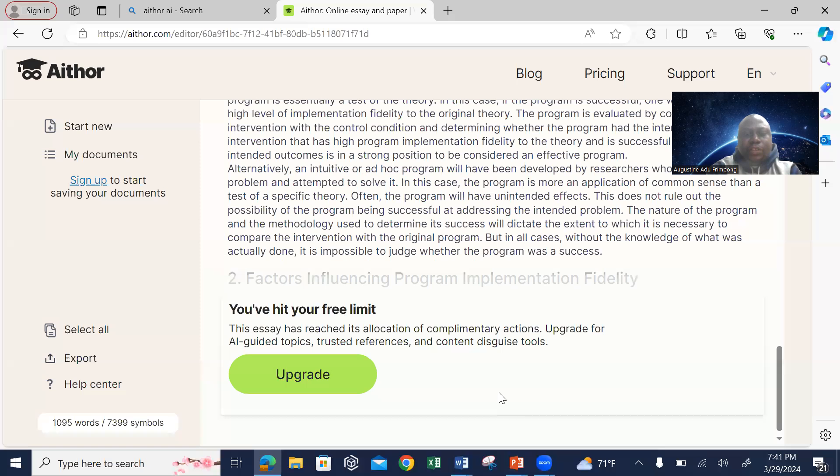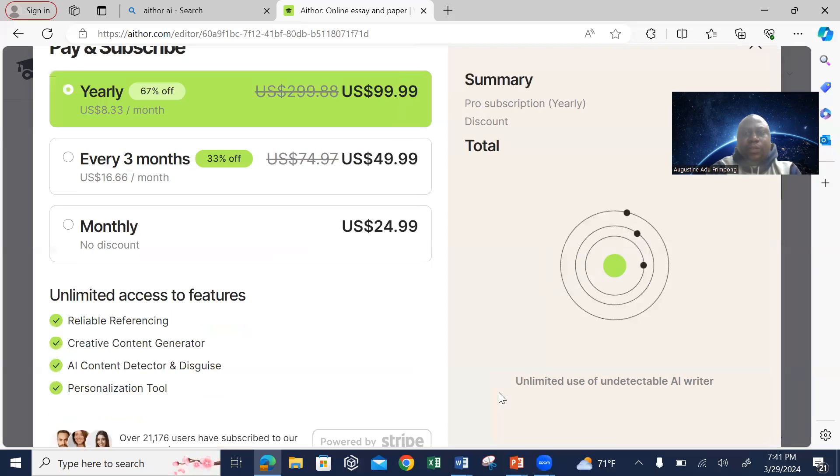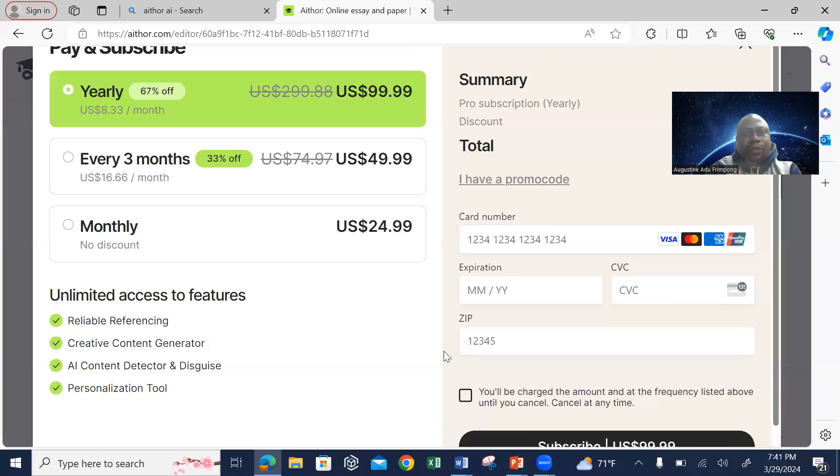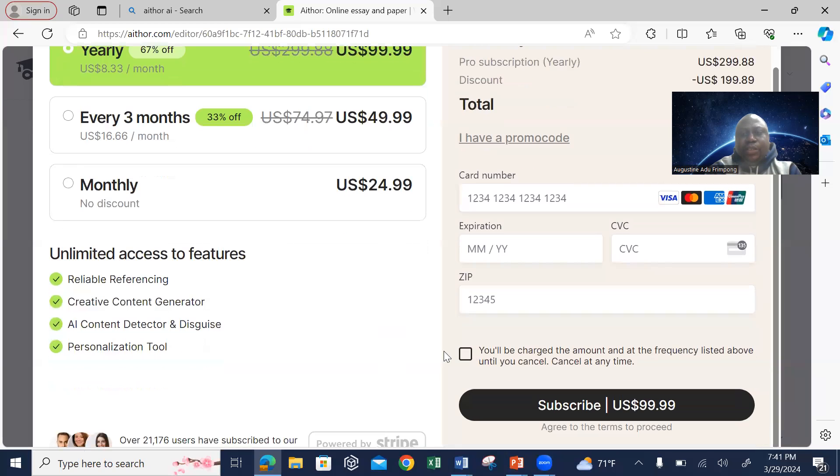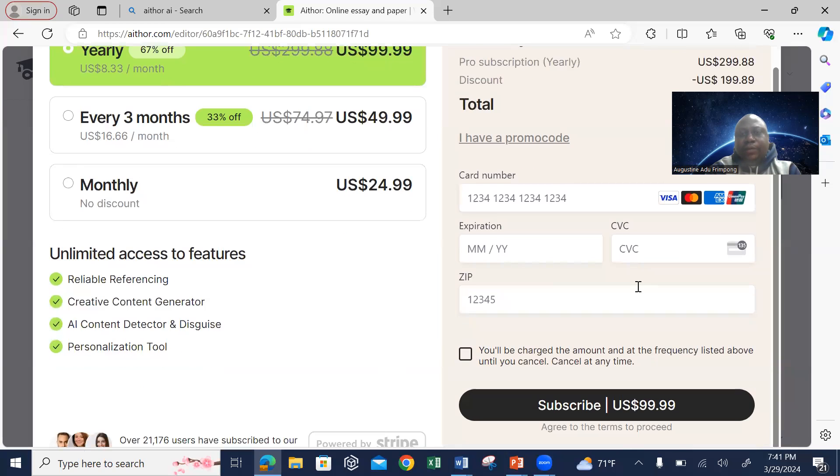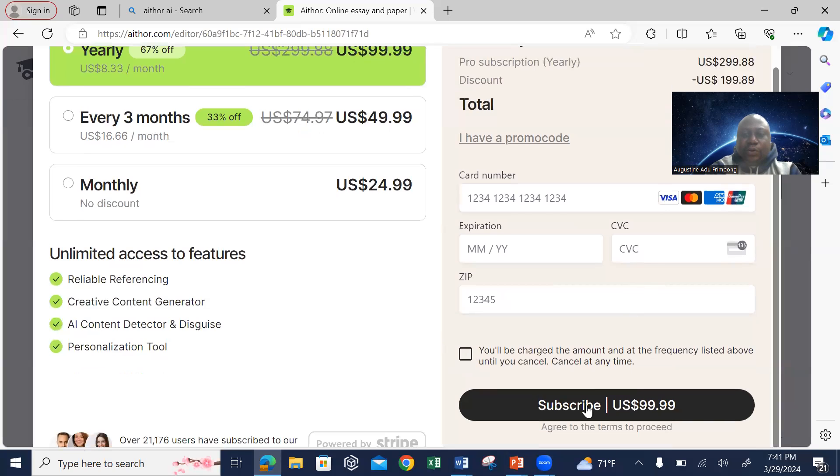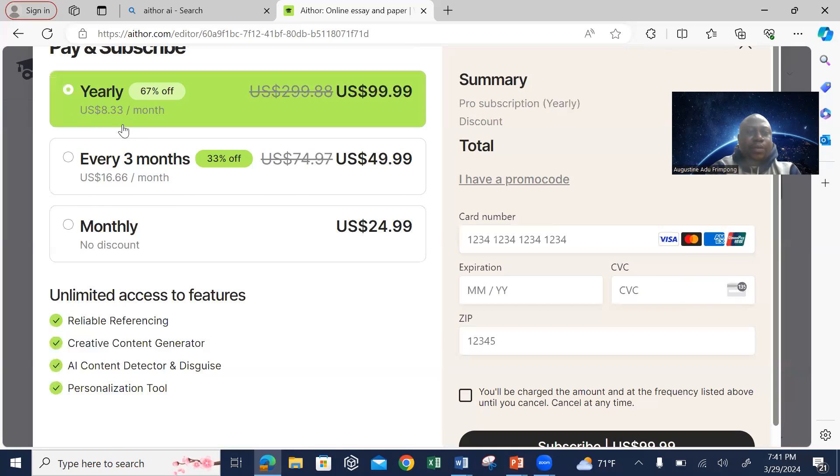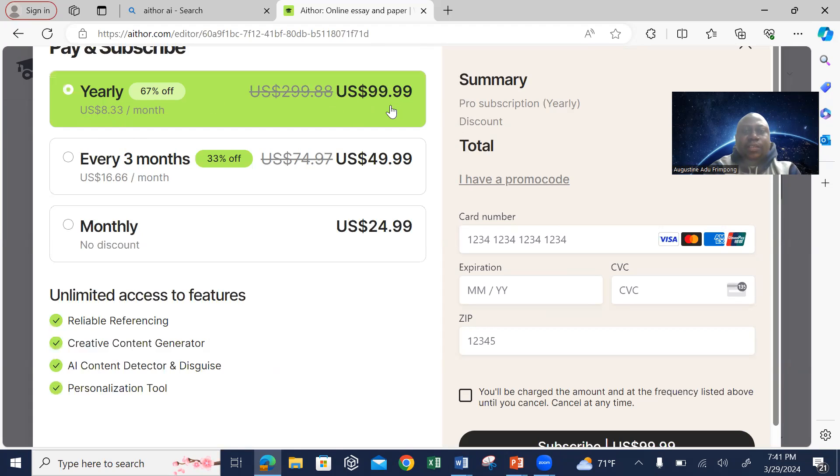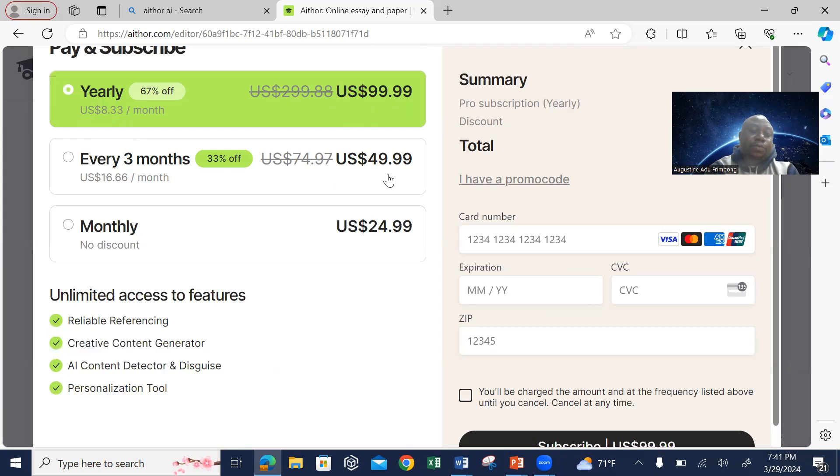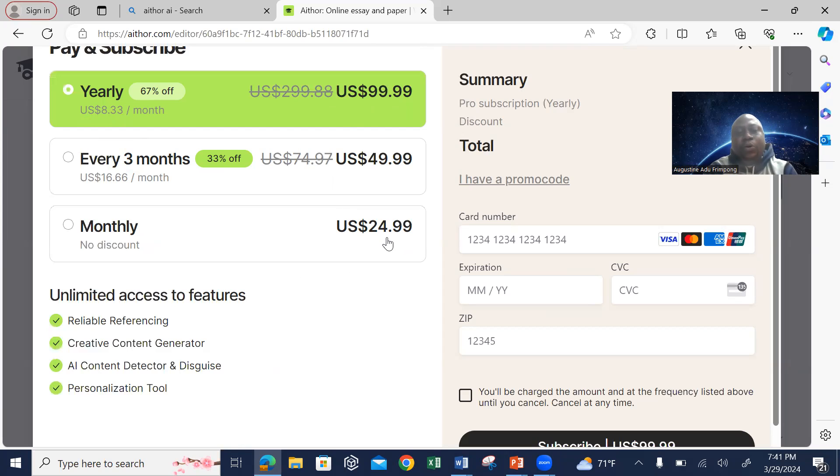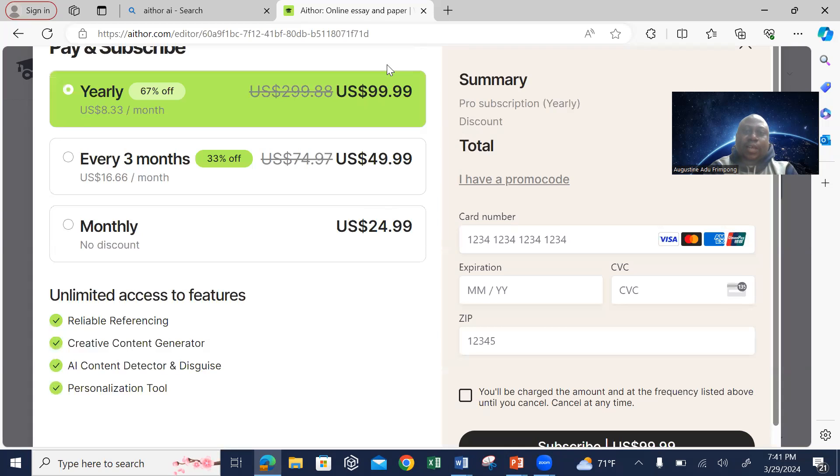Once you continue, then it will tell you to put in your card information that they're going to charge you some amount to subscribe. The annual, in terms of yearly, $99.99. If you want three months, $49 or approximately $50. And if you just want it on a monthly basis, approximately $25.